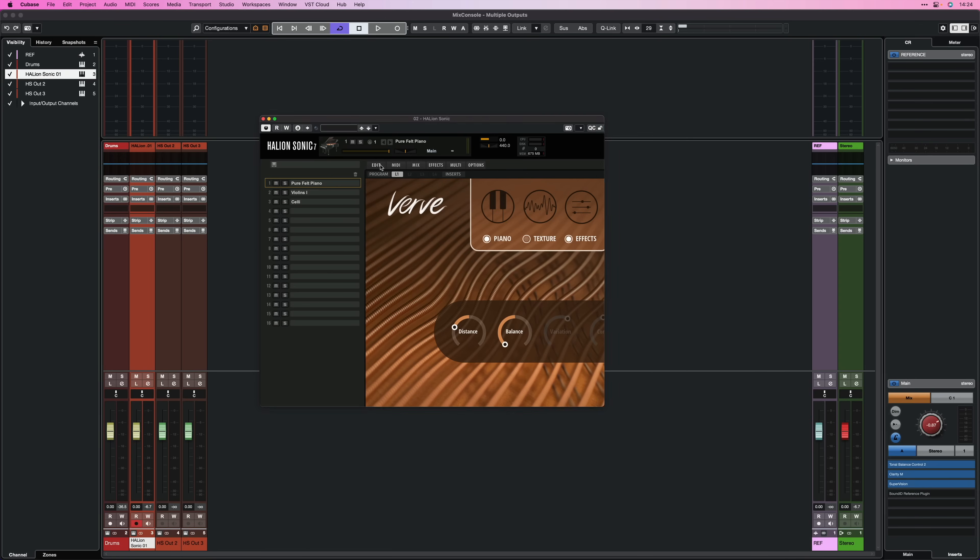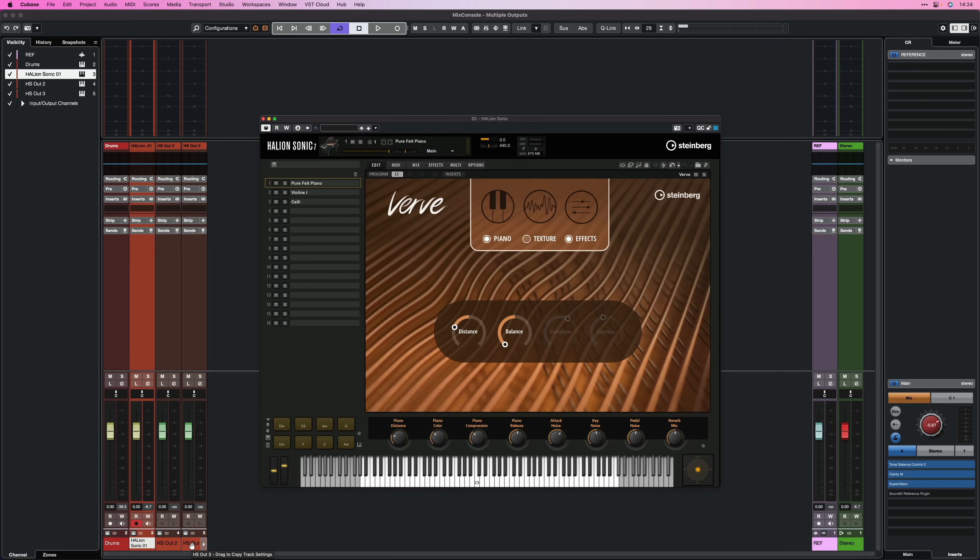And now once I do this, you will see that these three channels are going to only have the output of each one of these instruments. So let's play it.